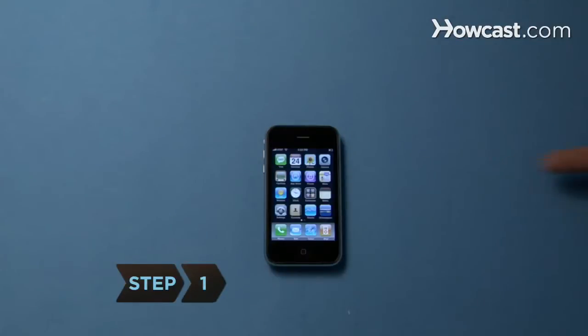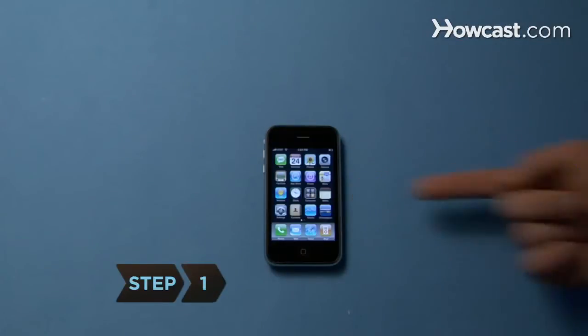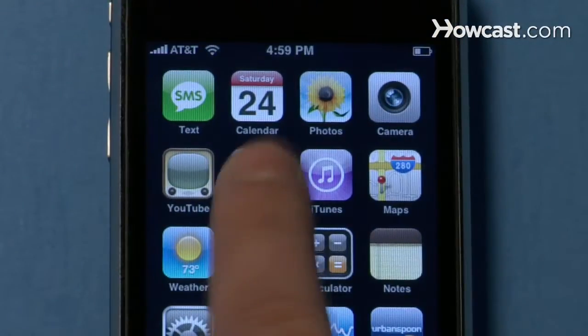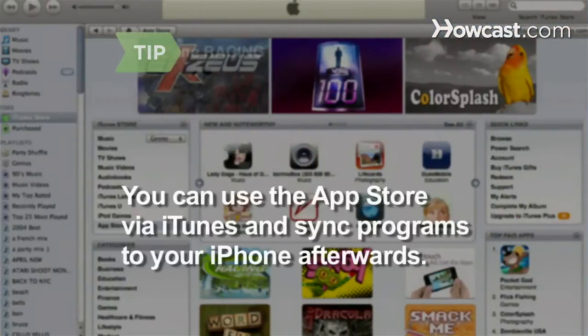Step 1. From your iPhone's home screen, tap the App Store icon. You can also access and download iPhone applications from your computer via iTunes and sync them to your iPhone.